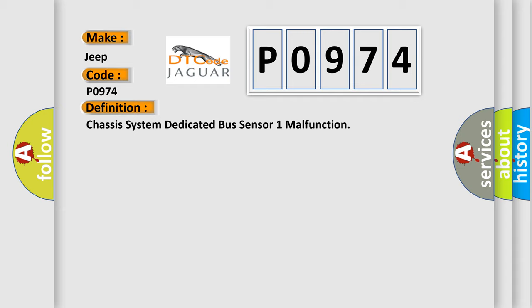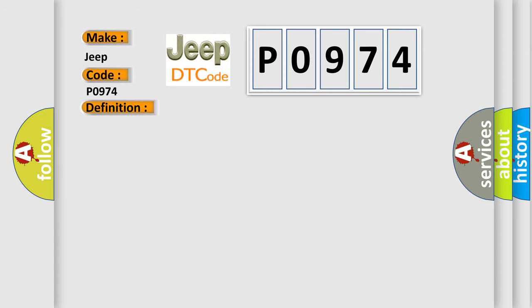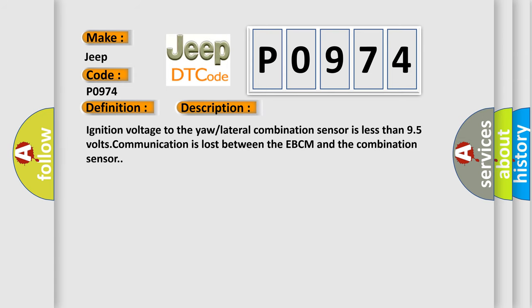And now this is a short description of this DTC code. Ignition voltage to the yaw lateral combination sensor is less than 9.5 volts. Communication is lost between the EBCM and the combination sensor.